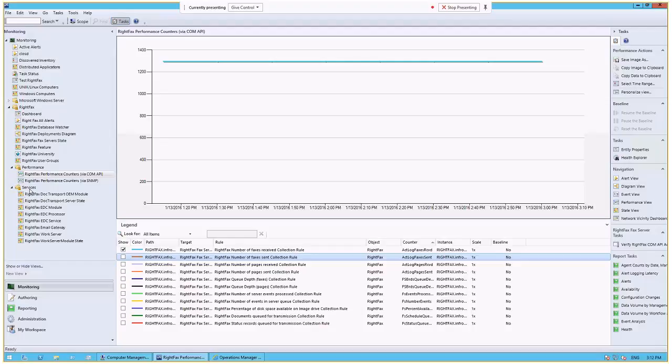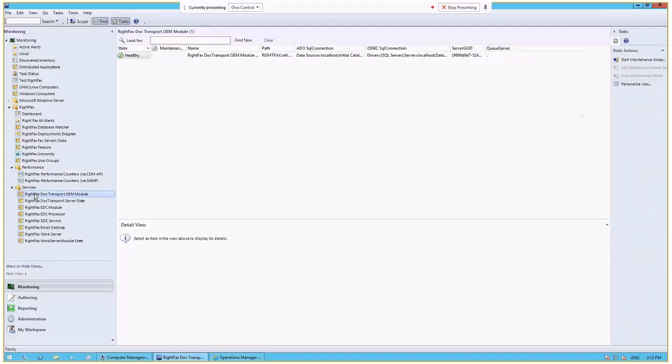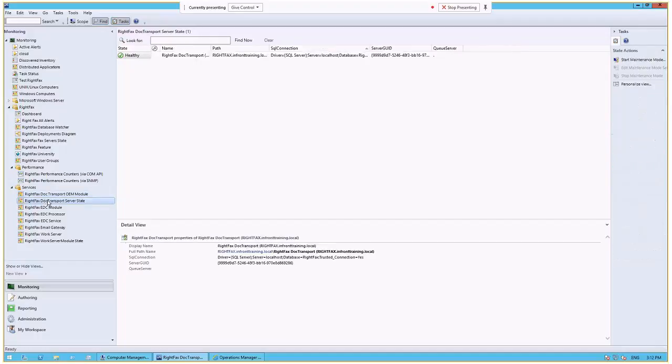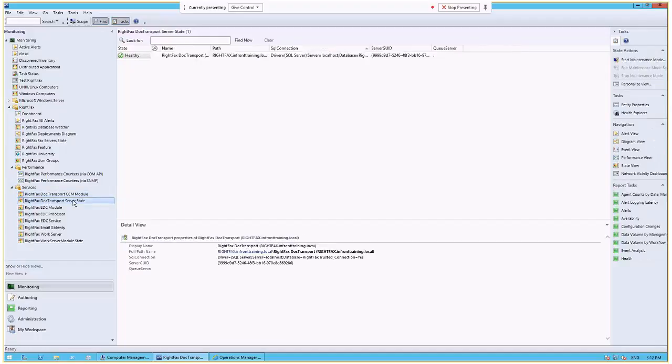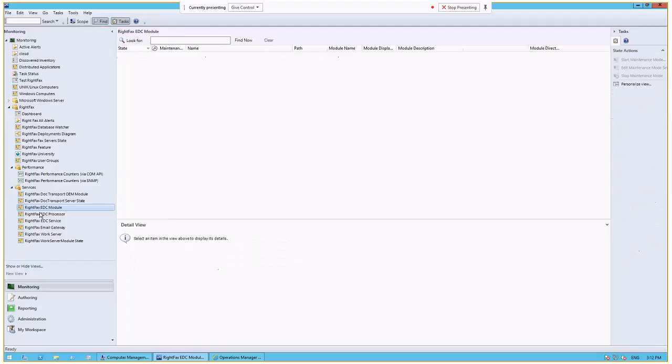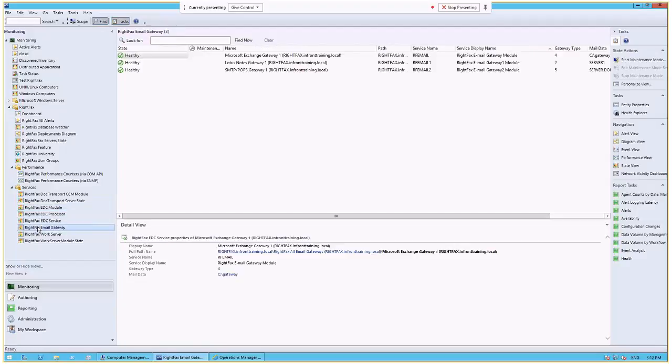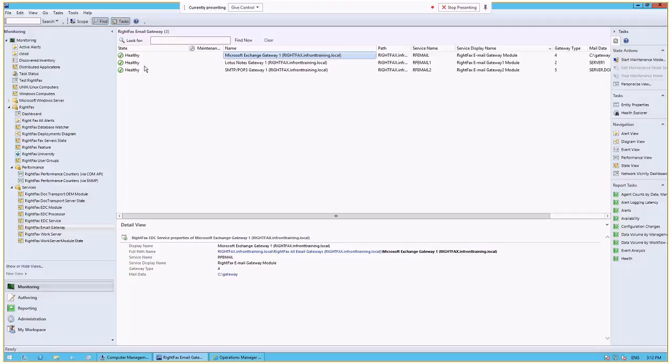And then finally, we monitor all of the services within RightFacts. And each service has a different service view and a different set of collected requirements or collected configuration information that we can see at the bottom. So we've got the dock transport for the OEM module, and then the server state, your EDC modules, which we don't have in our environment, so they're not showing up. But we also monitor for email gateways. So if you're using notes or just an SMTP gateway or an Exchange gateway or an Office 365 gateway, we'll collect all of that information and we'll show you the health of that by monitoring that on your mail server and detecting where that is. And that does not have to be on the RightFacts server, could be on the Exchange server.